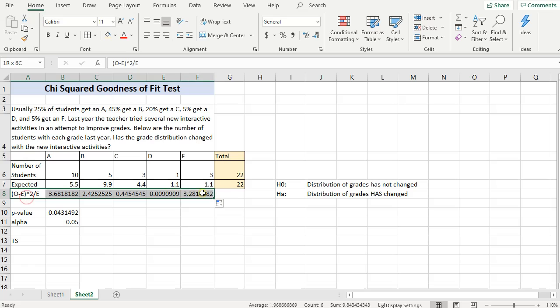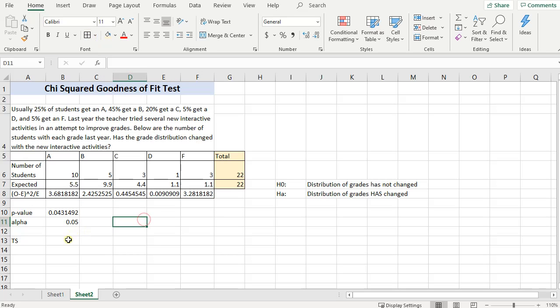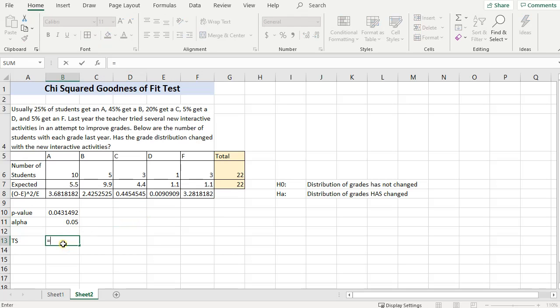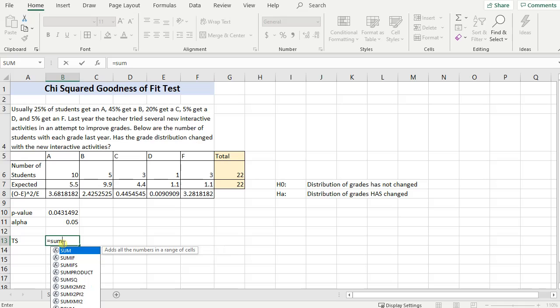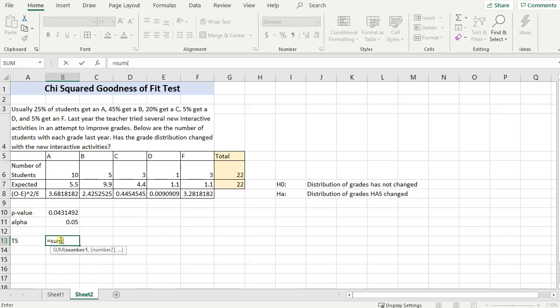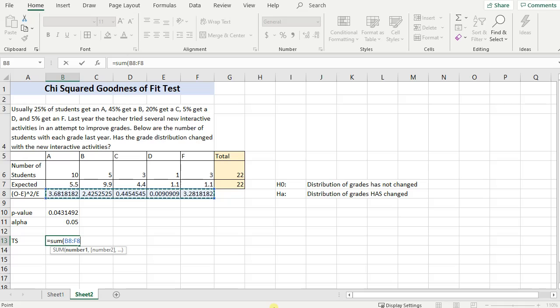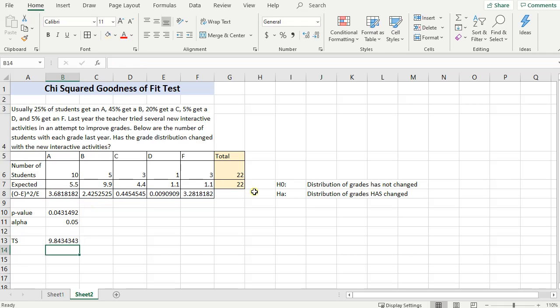Then your test statistic is going to be equal to the sum of all of these observed minus the expected, squared, divided by expected. Close parenthesis. So I've summed up all these observations here, press enter, and there's my test statistic.